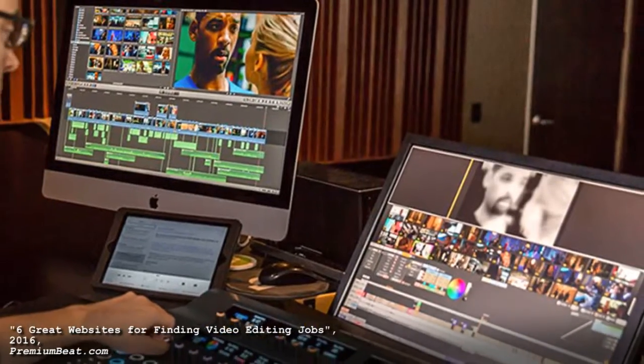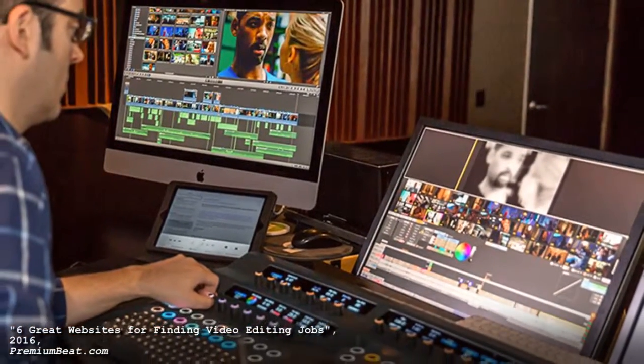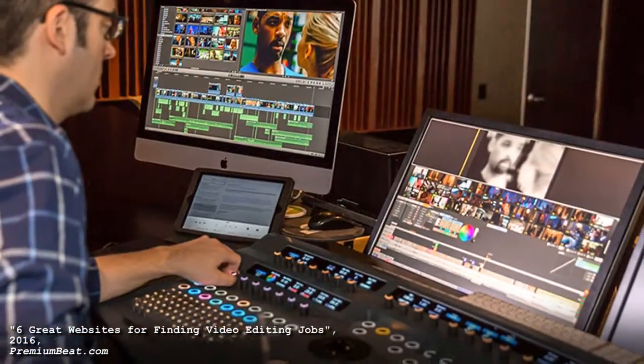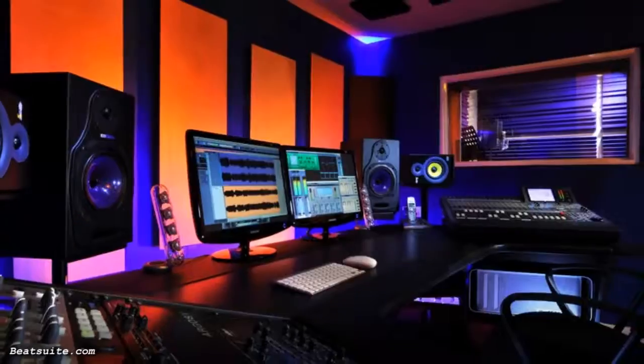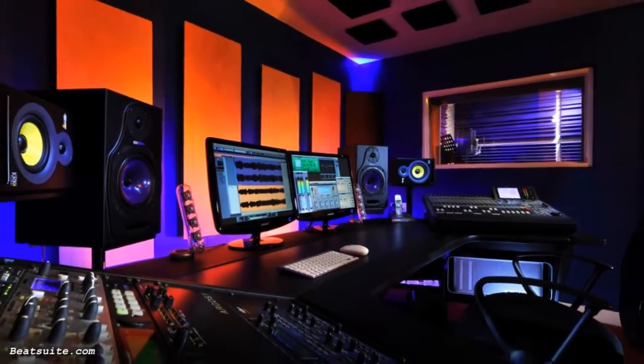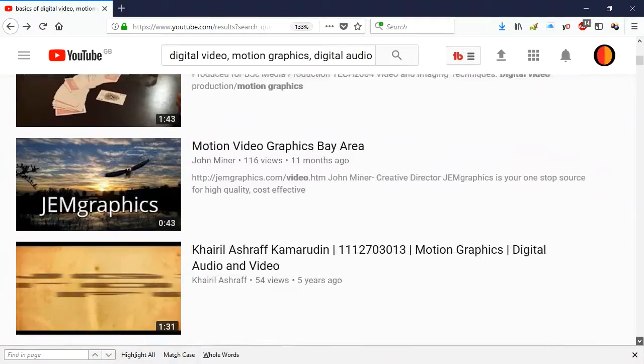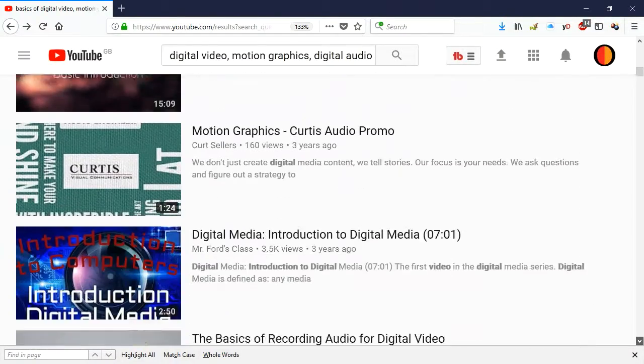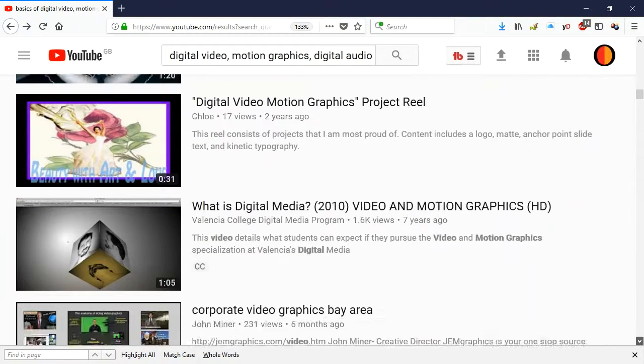And we're not experts at all when it comes to things like non-linear video editing or motion graphics or digital audio, digital music. Again, the internet has your back when it comes to learning these skills.